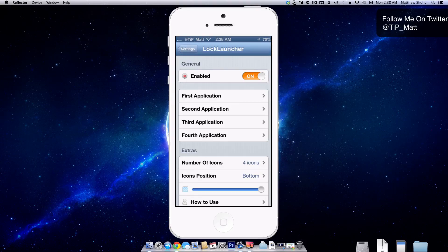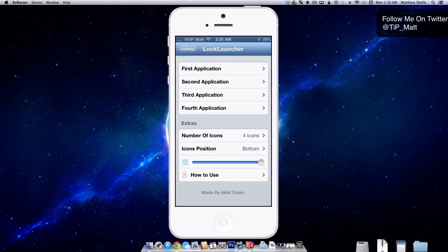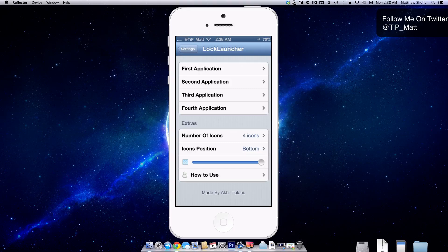You guys will see it in a second here, and then you have some extras to actually just customize a little bit. Change the position of the icons, the number of icons, and then the opacity in which they will appear. I leave it at full. I like it as full.